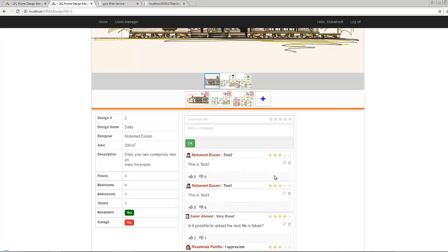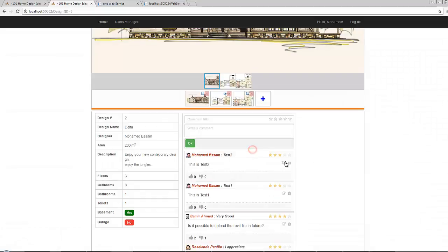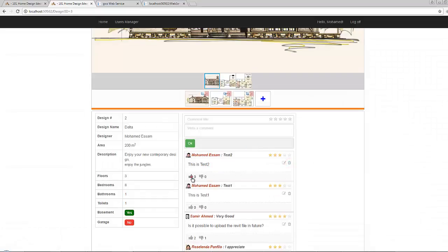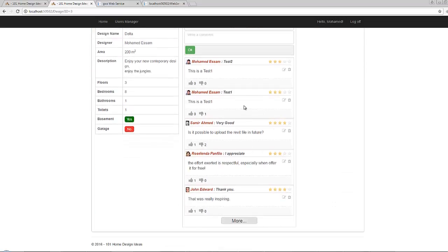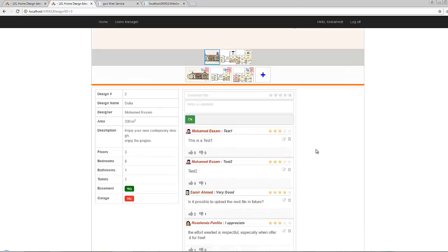In this video we will discuss how to delete a comment, edit it, or even like or dislike it. We will also see how to set a limit for the number of comments displayed on the page, so if the user wants to see all the comments he should only click on a button.